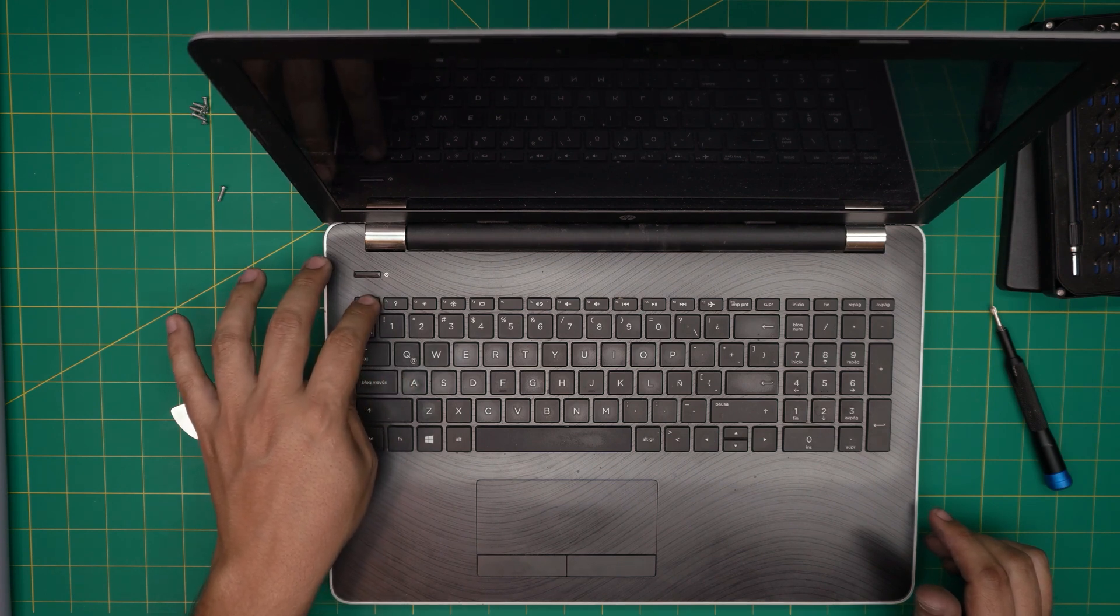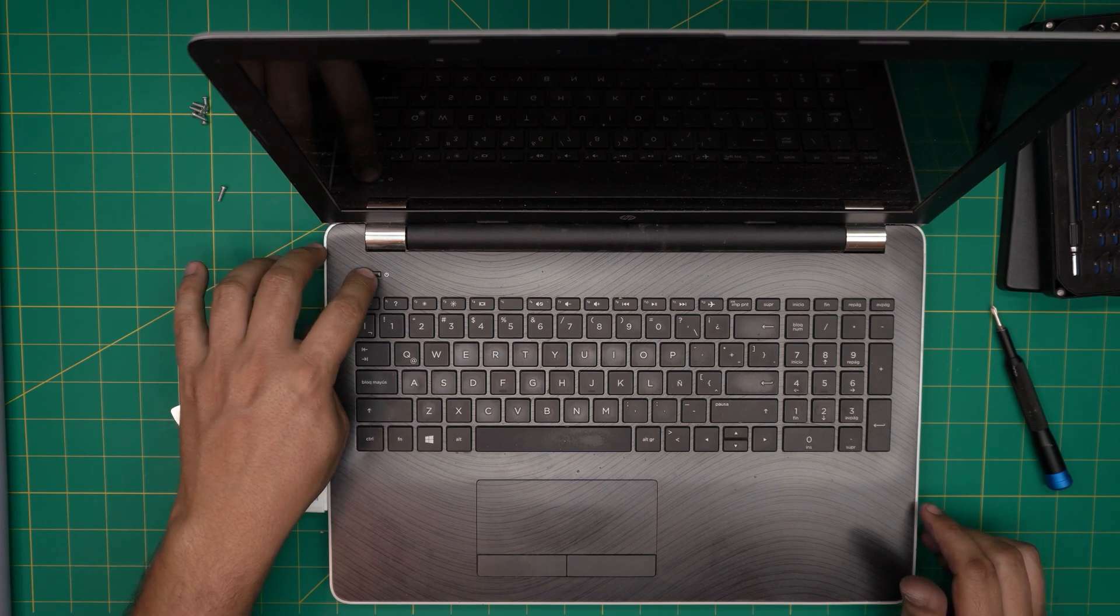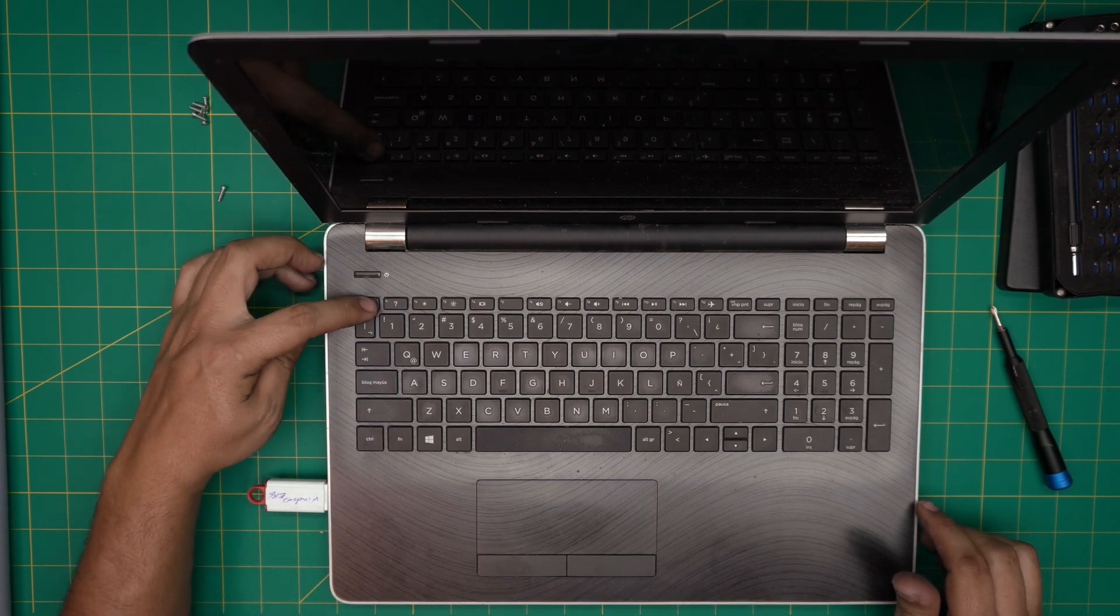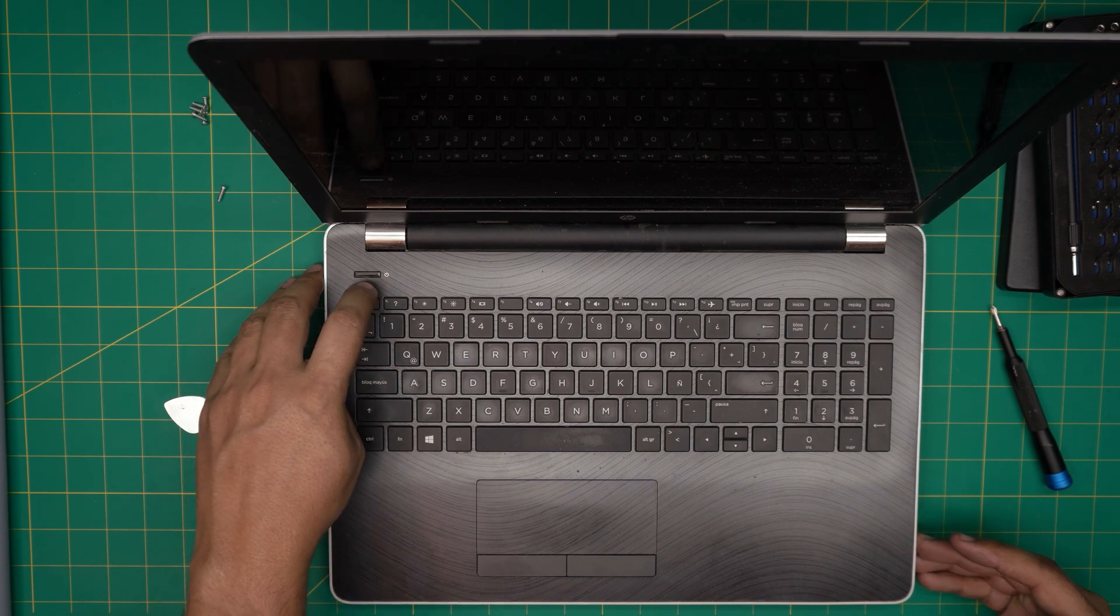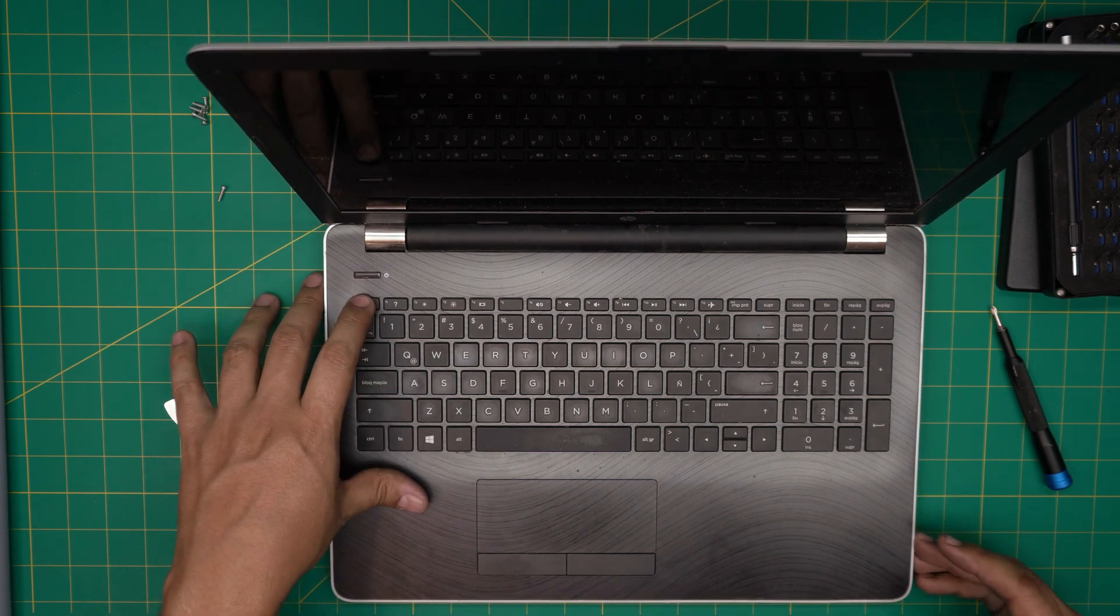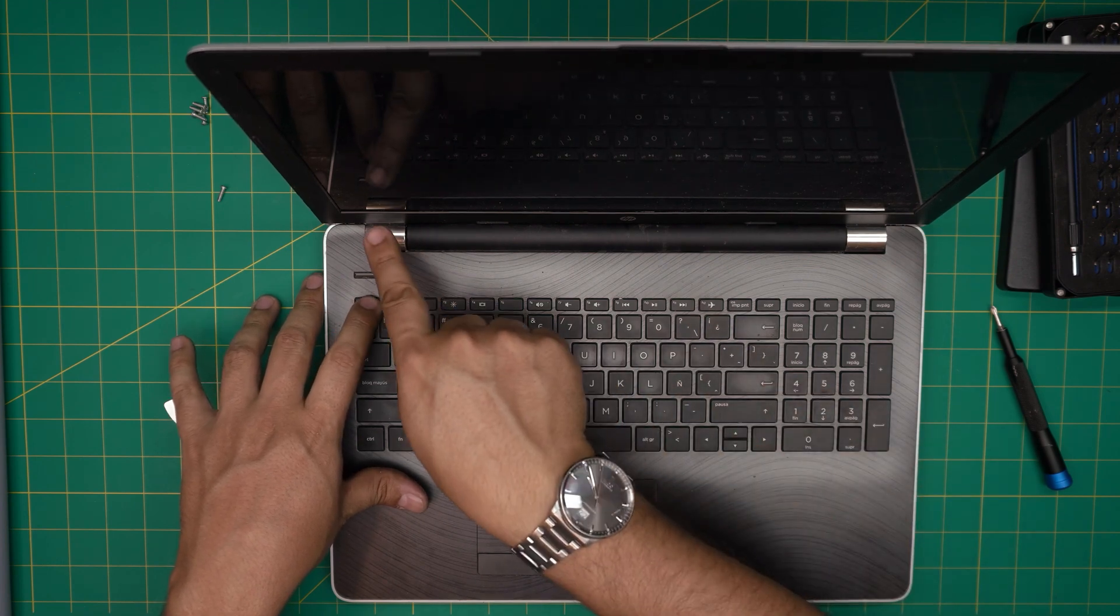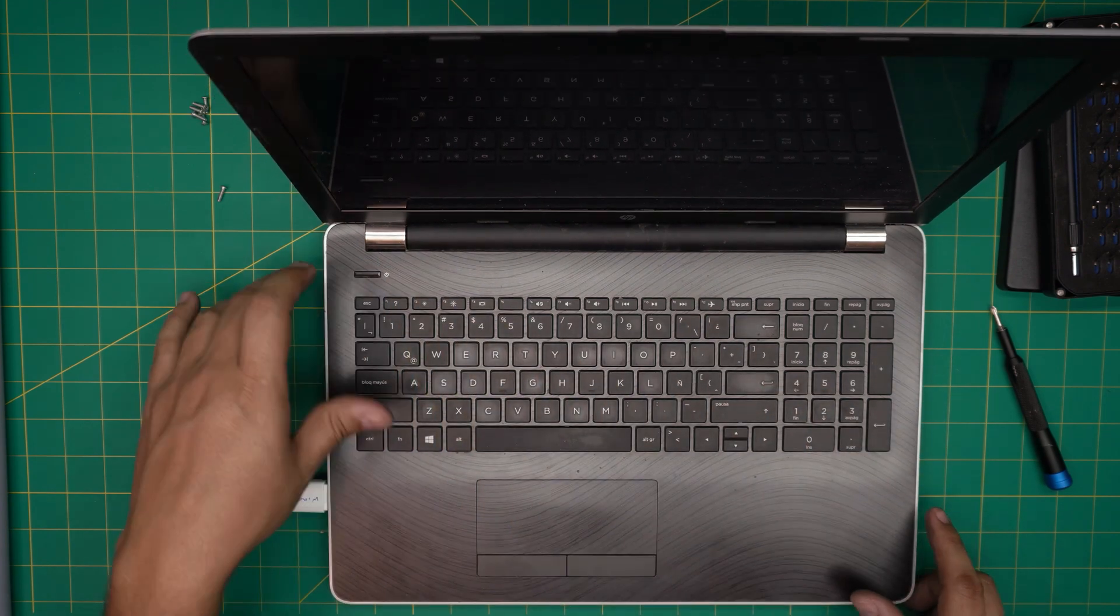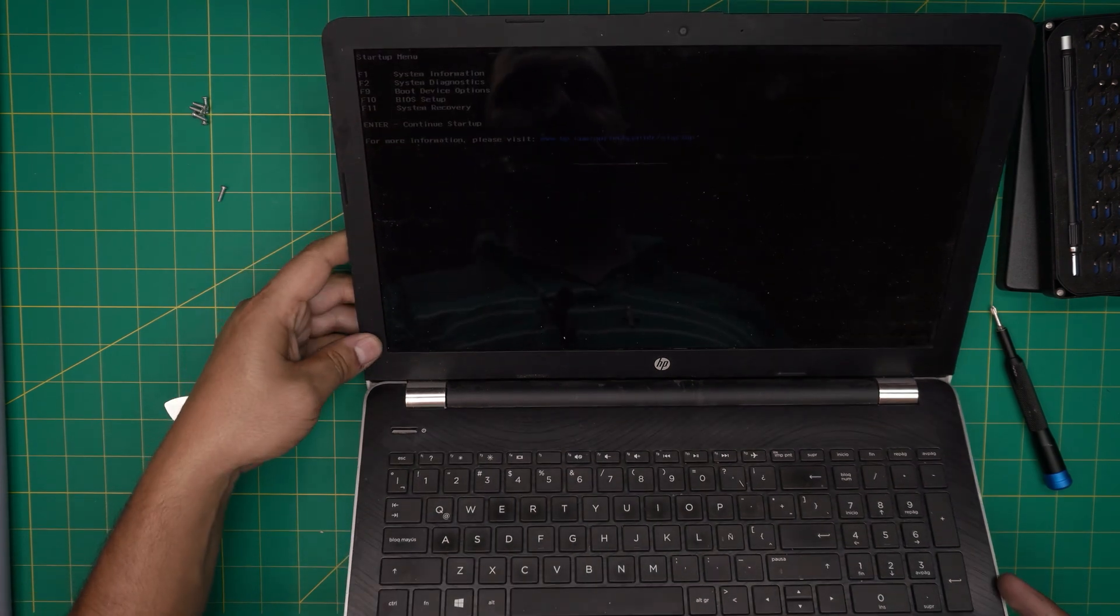If it doesn't work the first time, power it off, power on again and keep tapping again. I see the HP logo, it says Escape for startup. I keep tapping on that and I do get this message right here. It says F1 for system diagnostic, F9 for boot device, so I'm going to press F9.